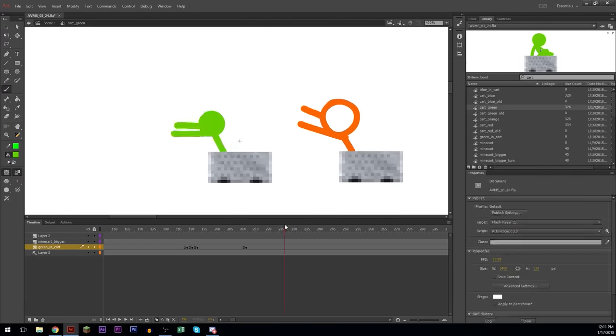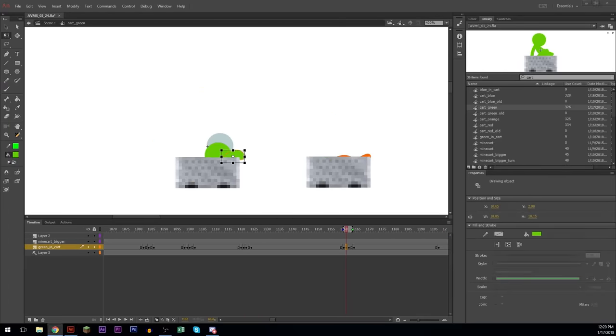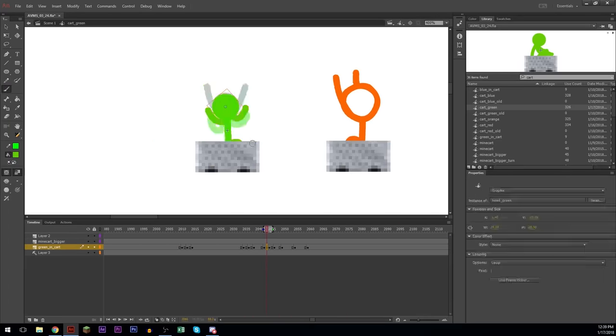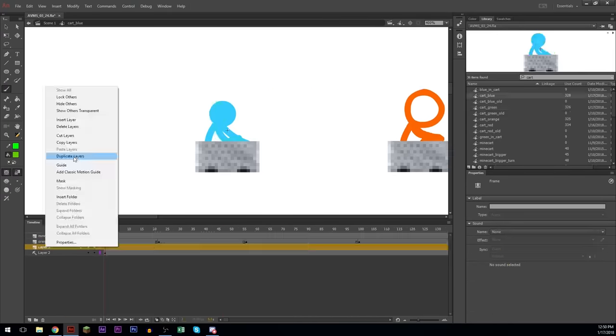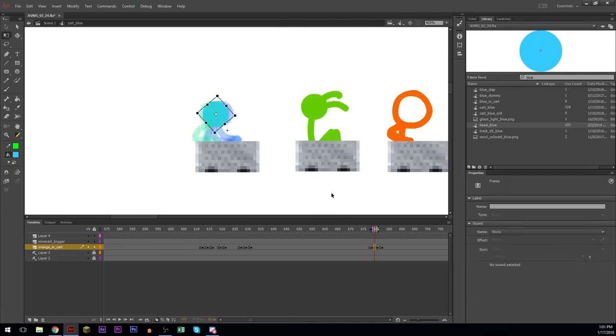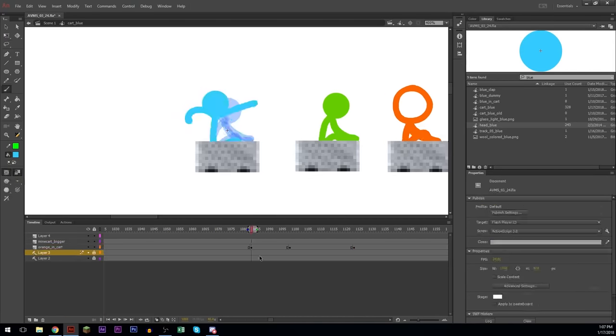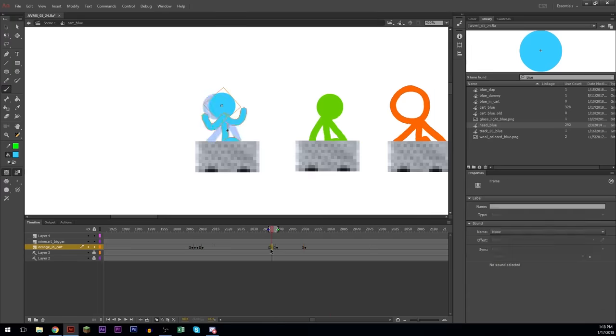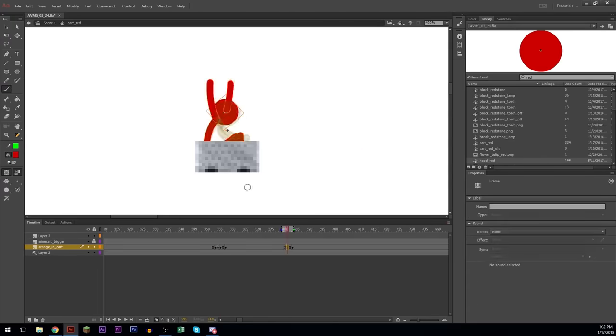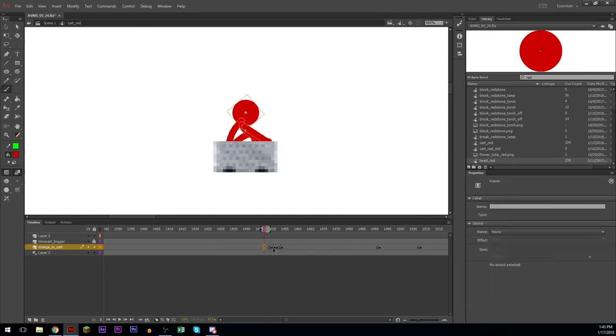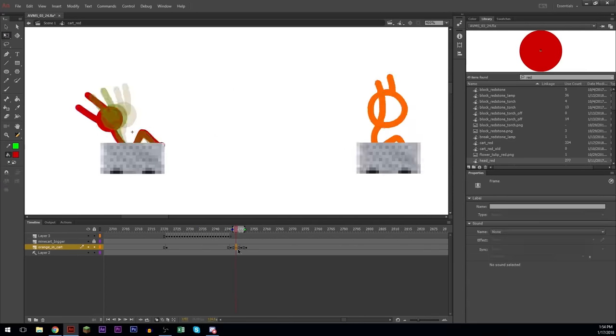Sometimes when I'm adding the in-betweens to the different stick figures timelines, I'll actually import the other colored stick figures into it, just so that I know the context. And I copy pasted the animation for the beginning of each of the cart animations and just changed the color of the stick figures.